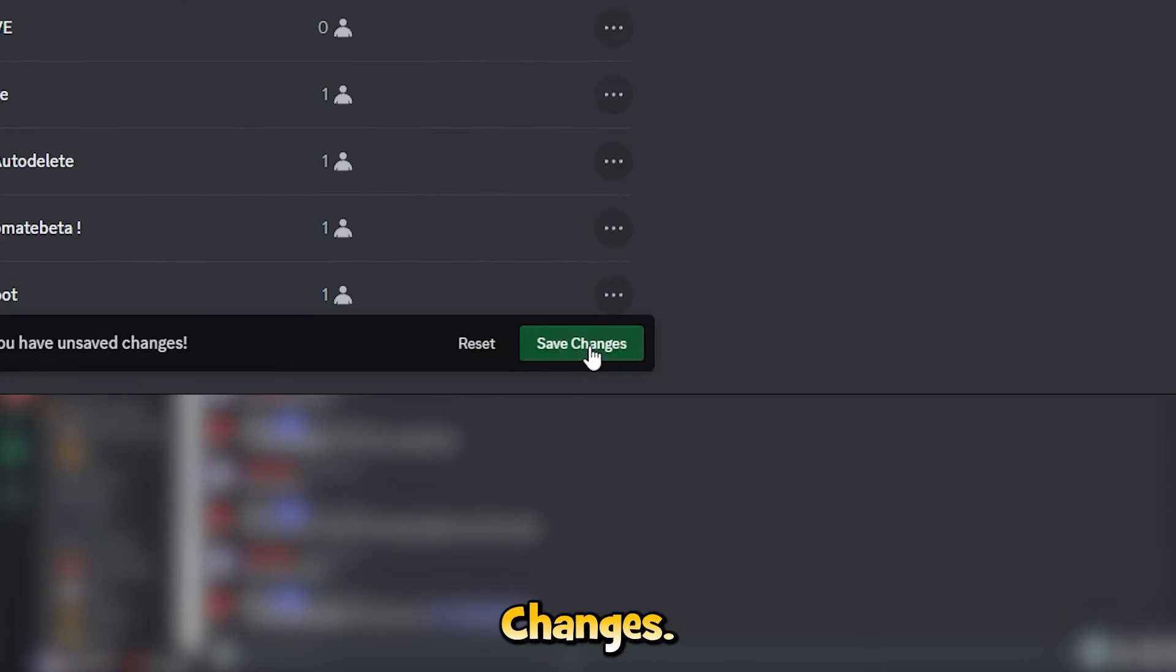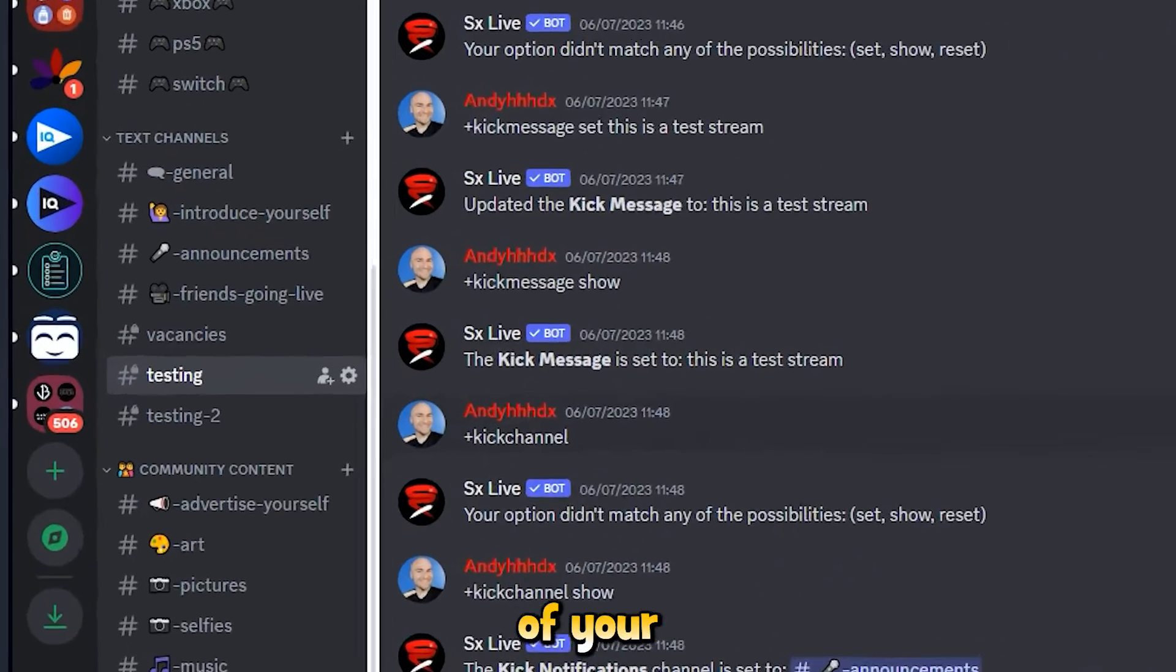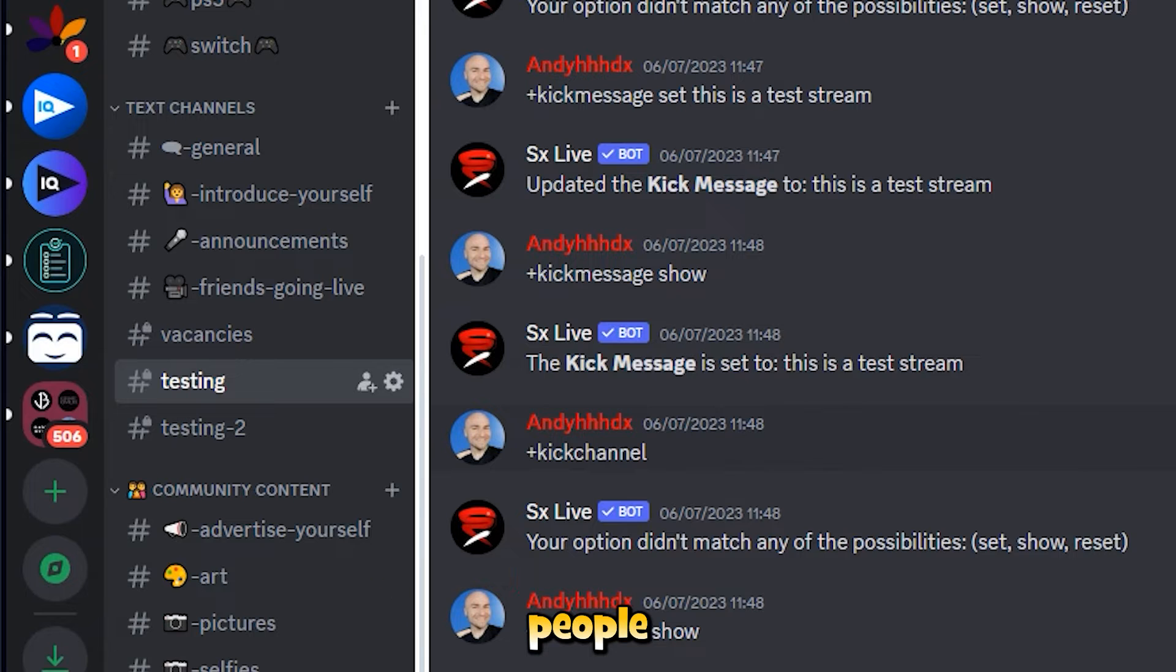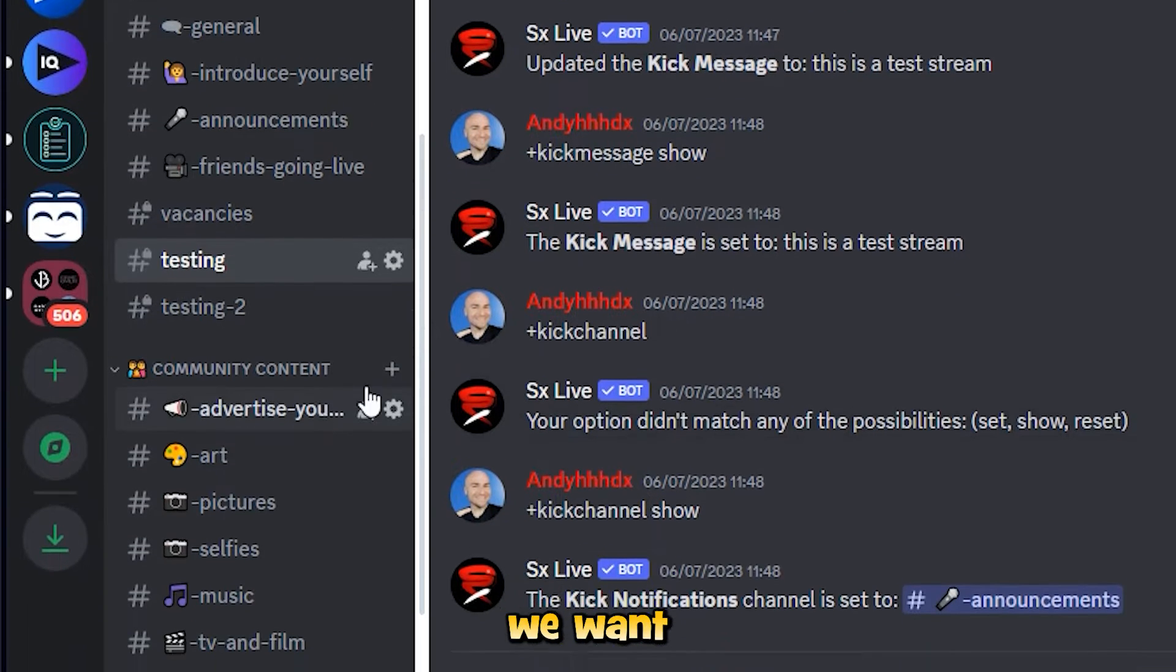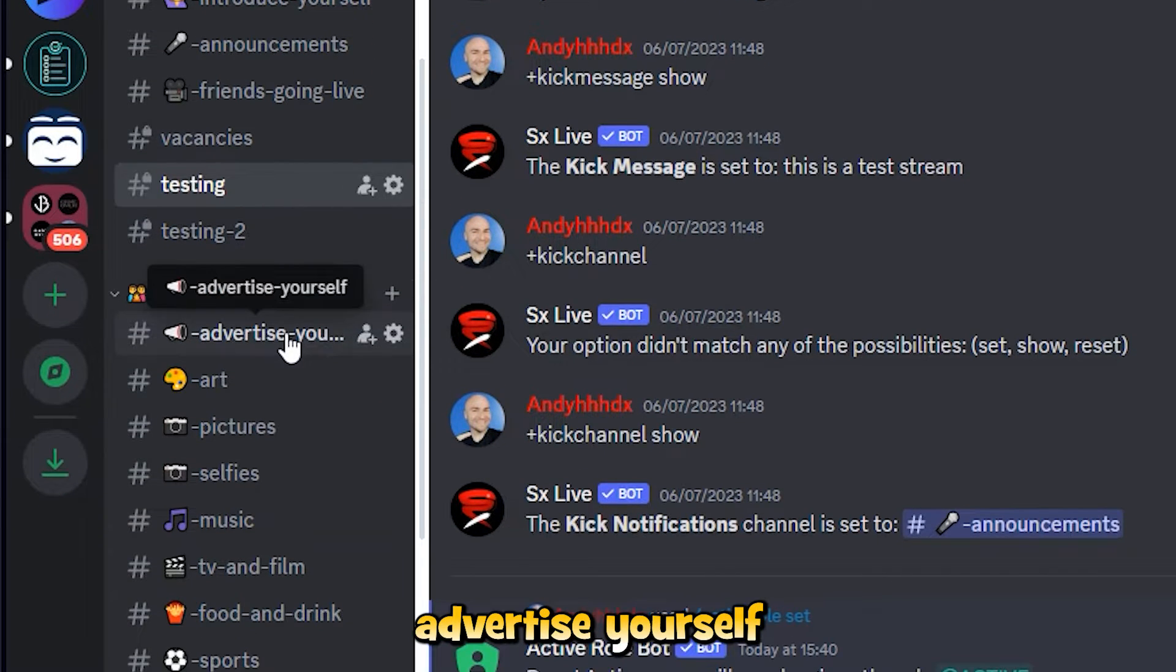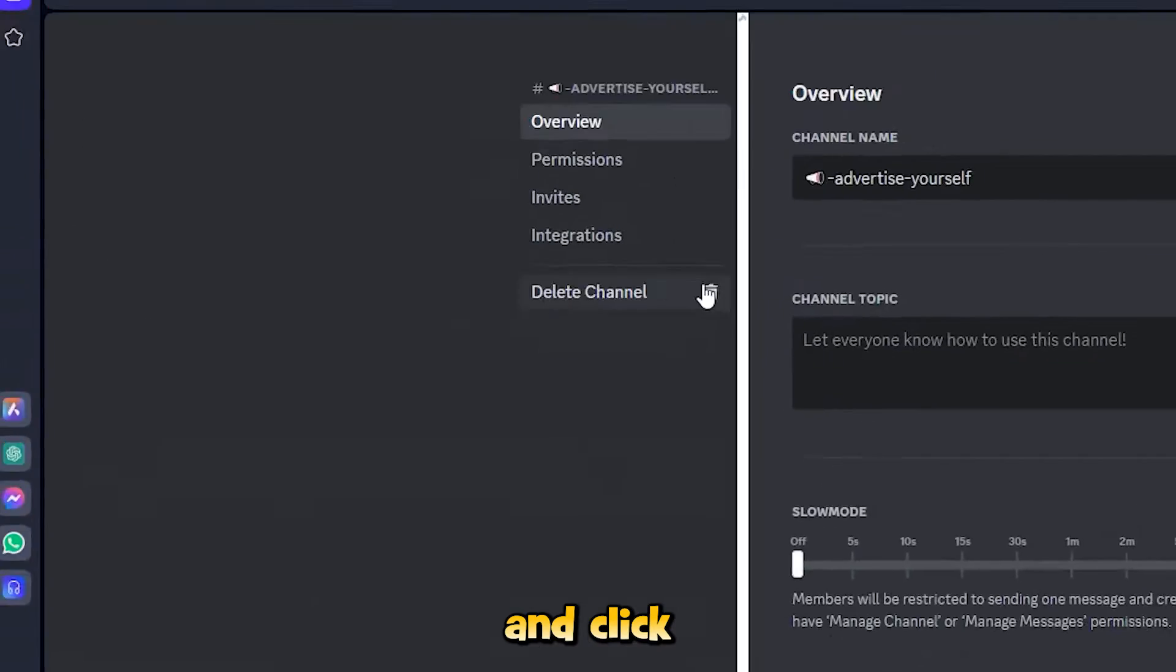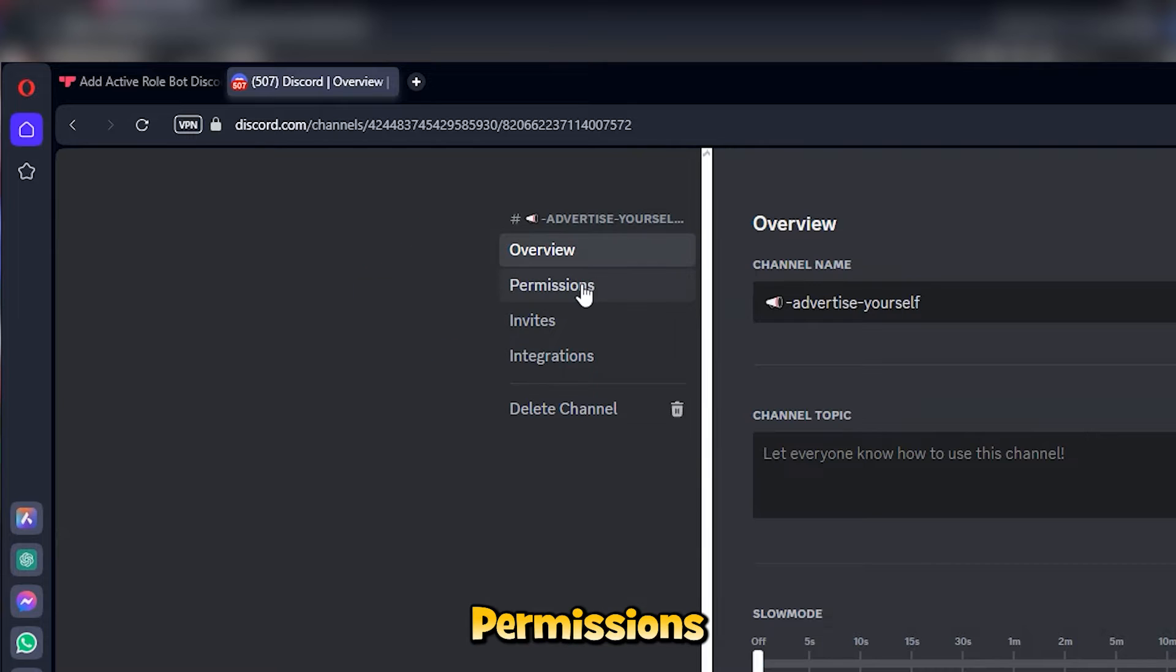Now go to one of your channels where you only want the active people to be able to access. For us, we want to go to advertise yourself. Click on the cog and click on permissions.